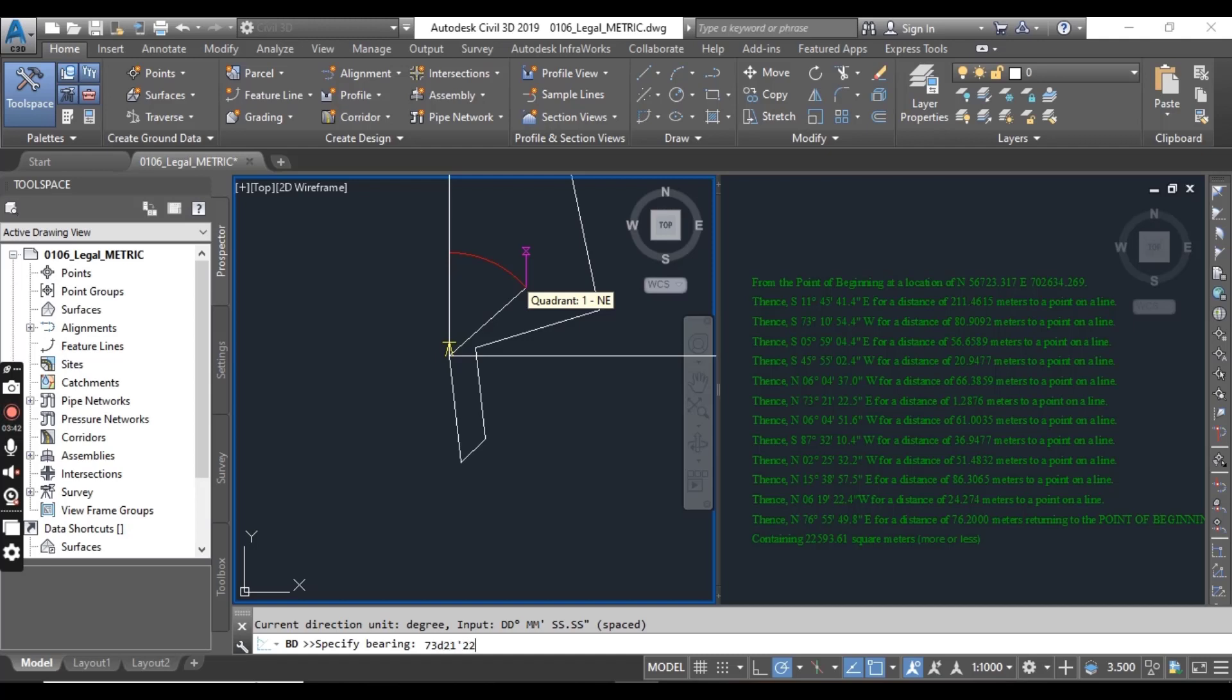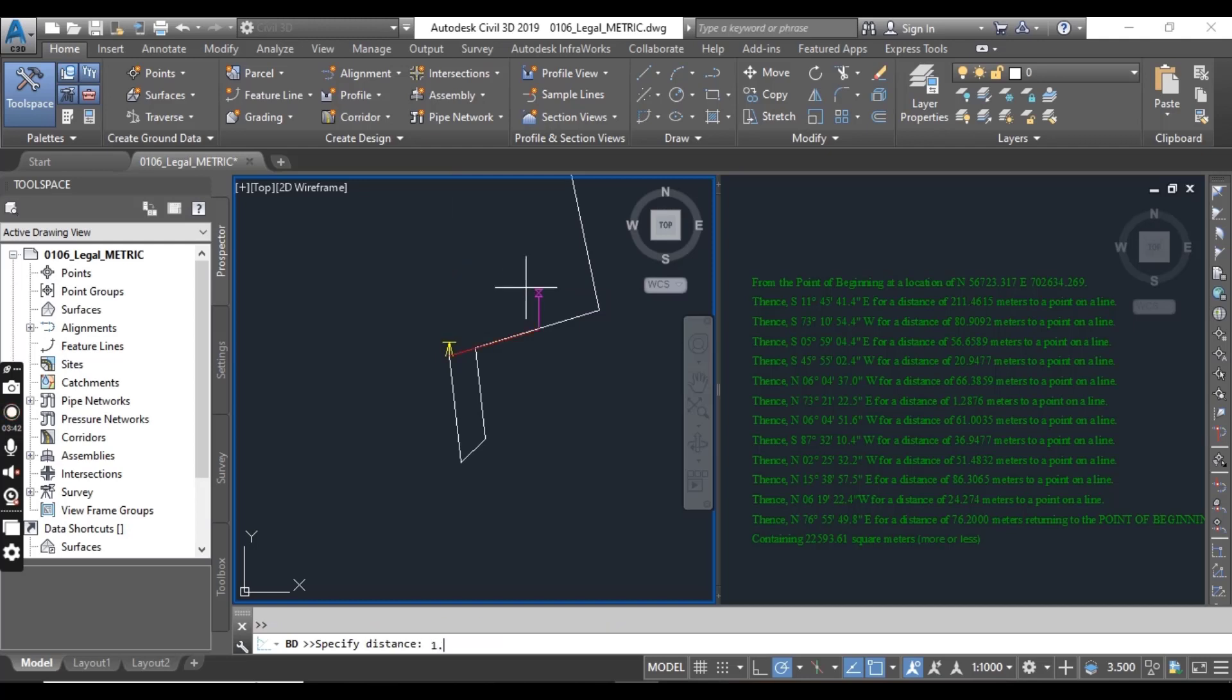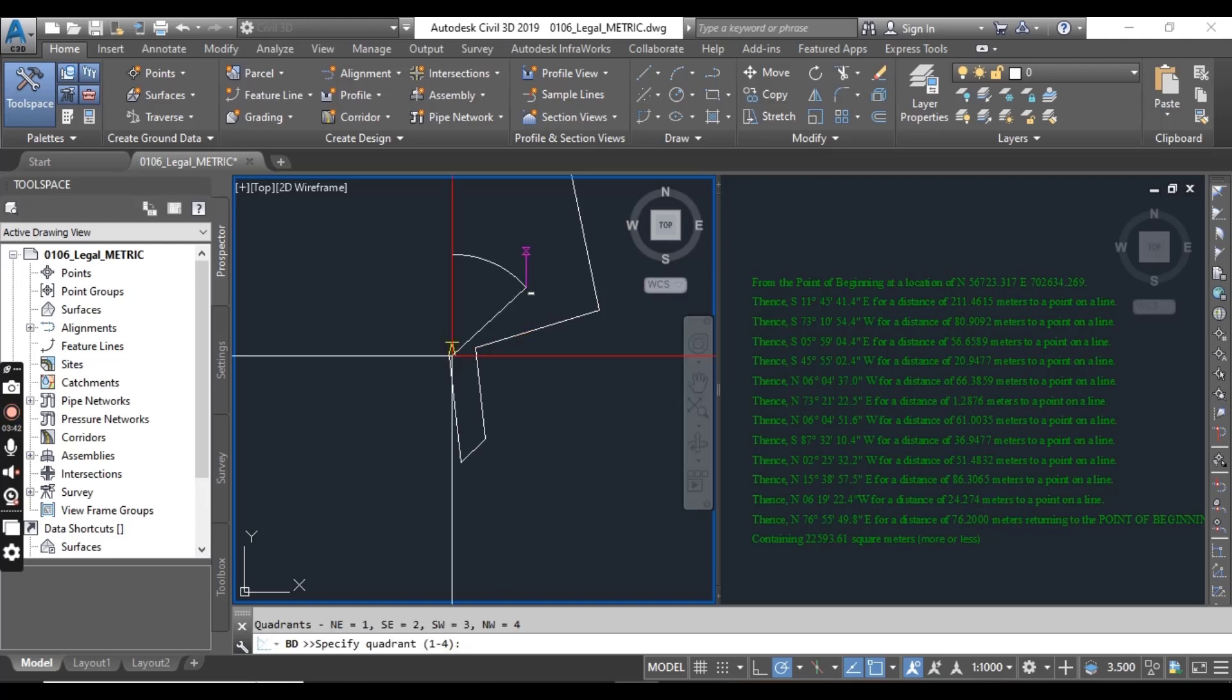22.5 seconds and distance we have 1.2876, it's a small line.